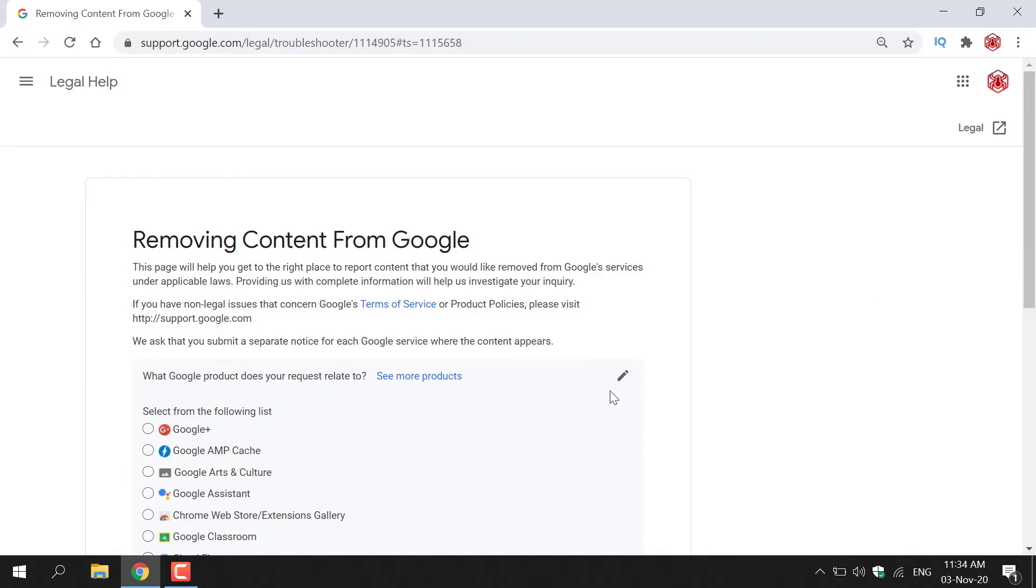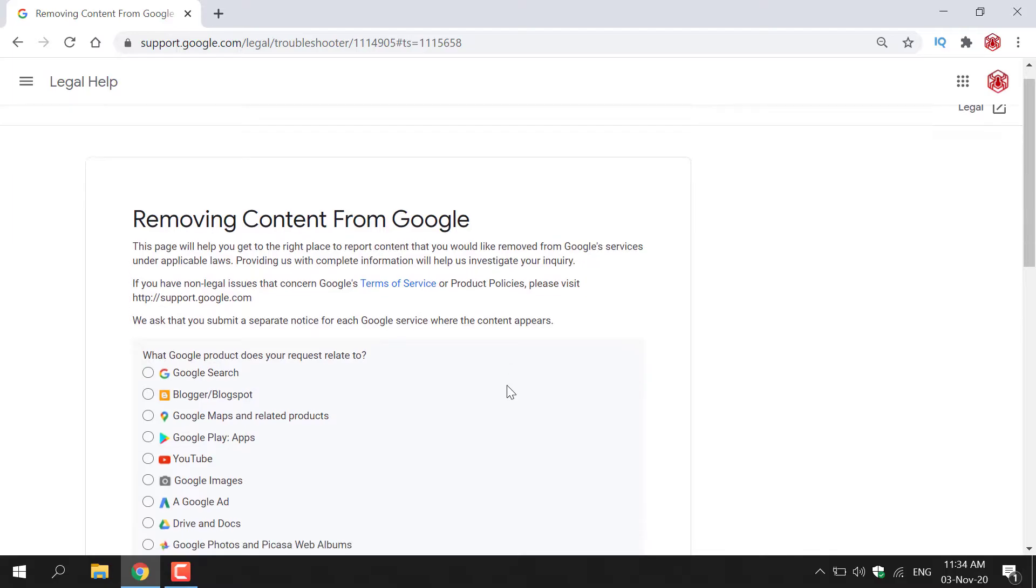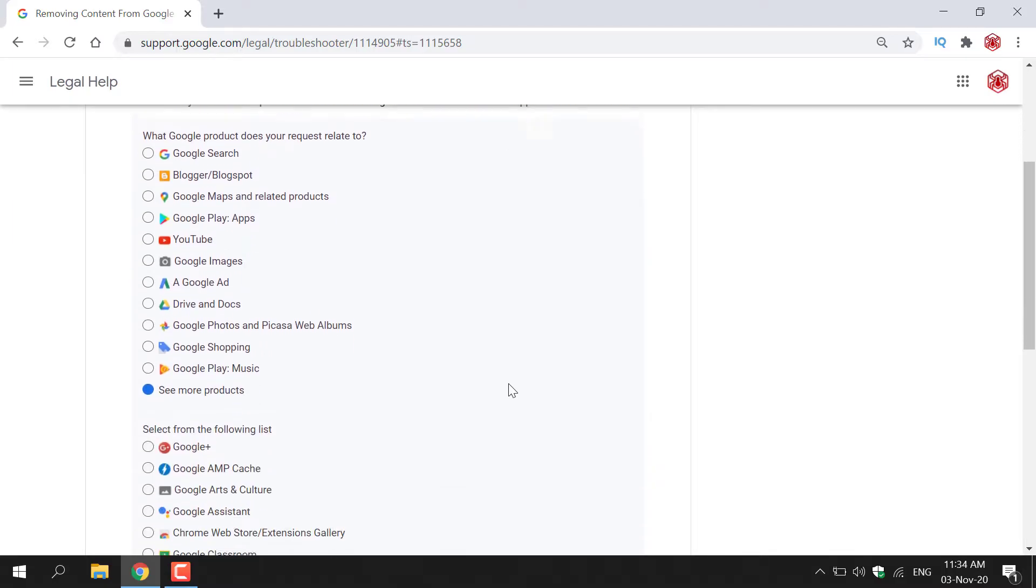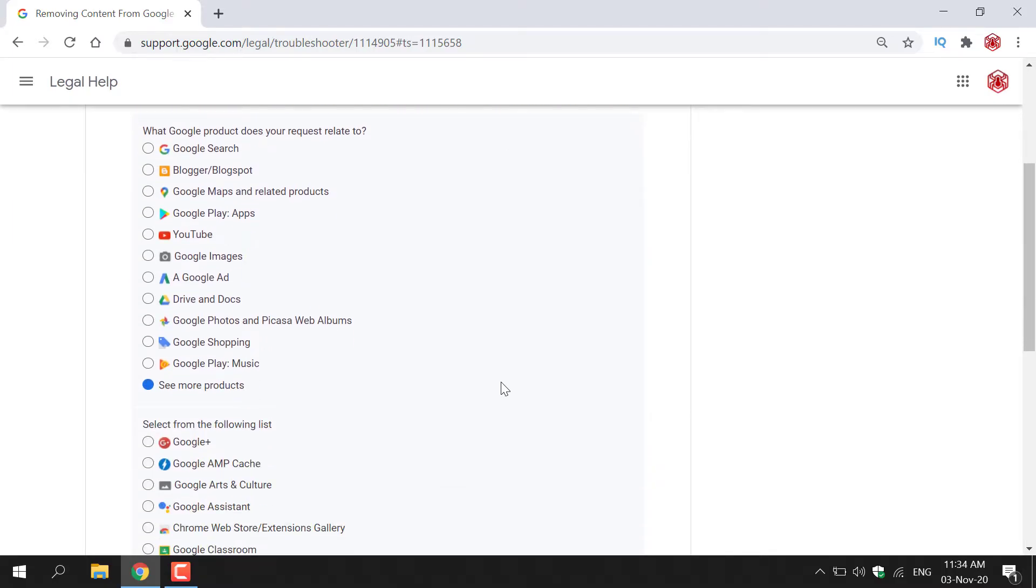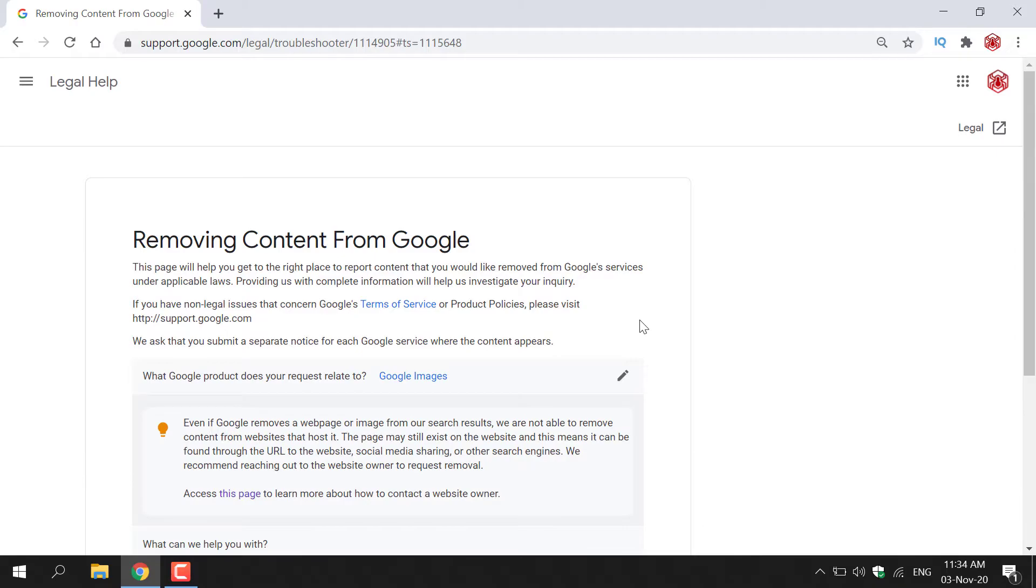Great. Let's go back here to the other products. So I'm going to be picking for today's video, Google Images. So I'm just going to left click on Google Images.